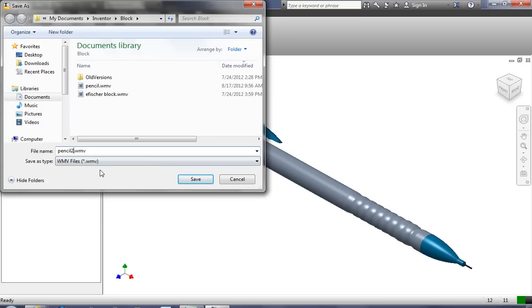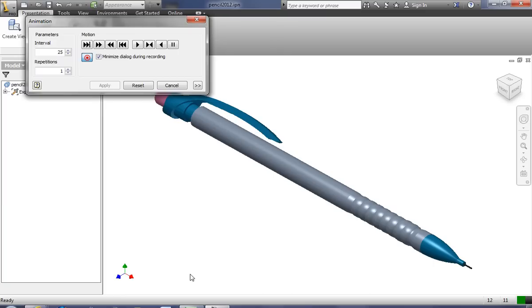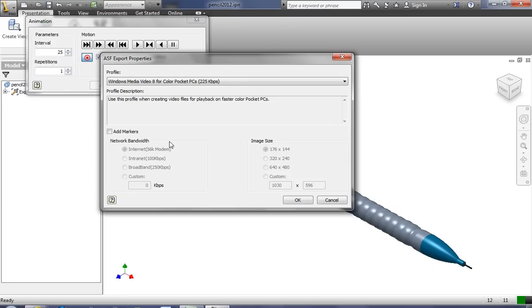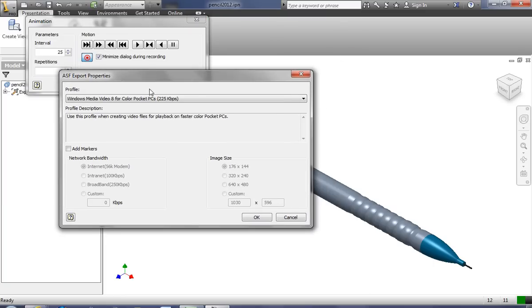And you'll notice it's saving it as a Windows Media Video. So I'm going to save that. I'm saving it in my Pencil directory, and now it's going to ask you what type of file do you want it to be.